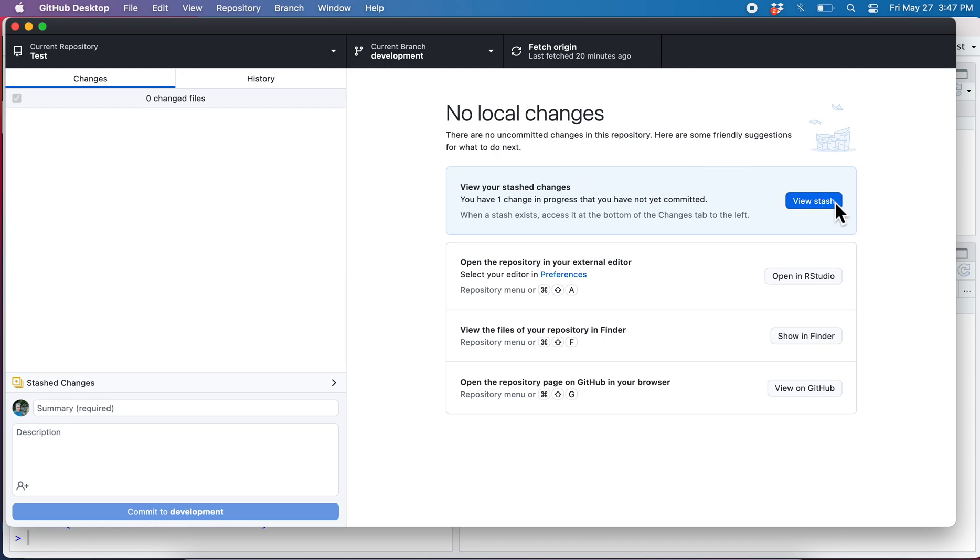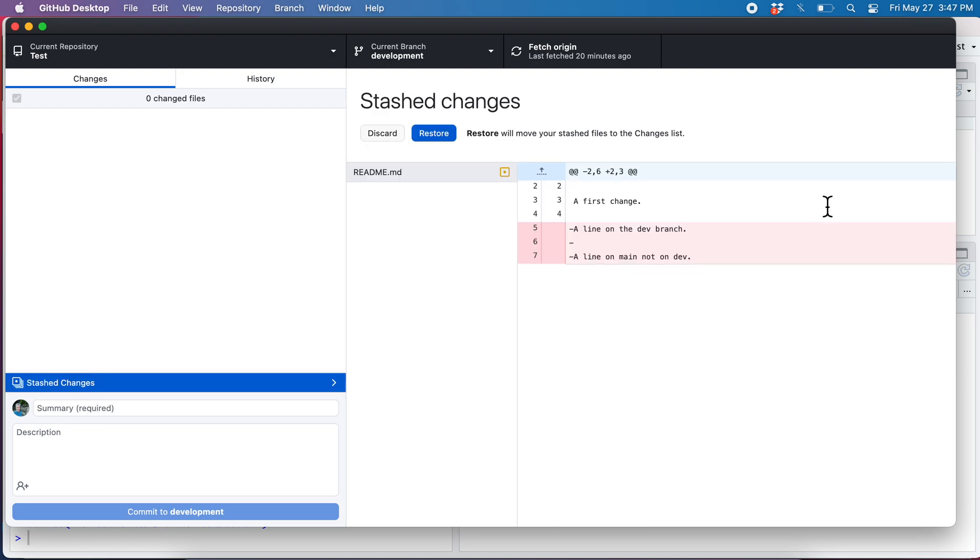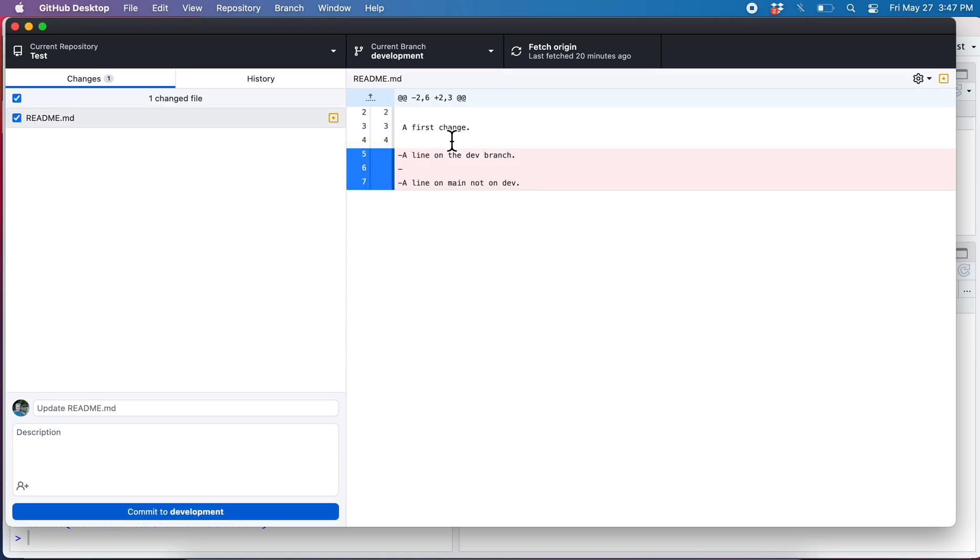I can either do it here or I can do it here. I'll just click view here and I can say restore. And now it's back.